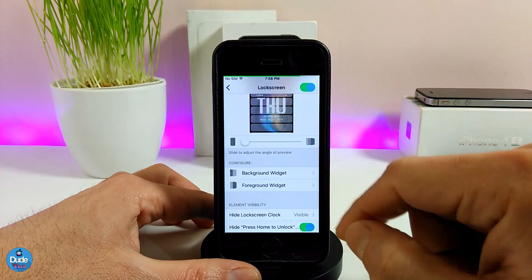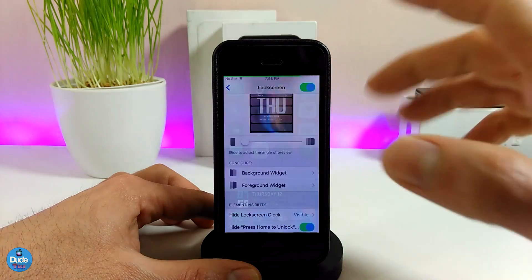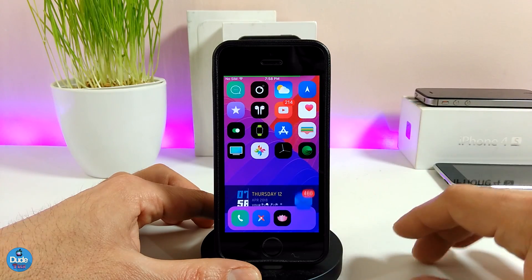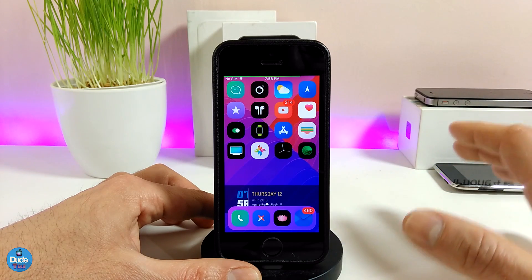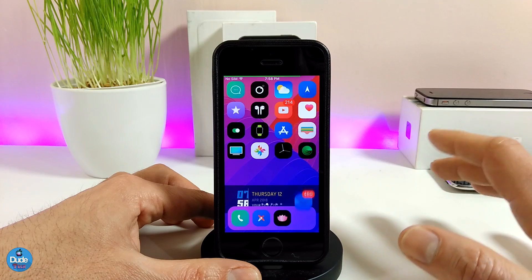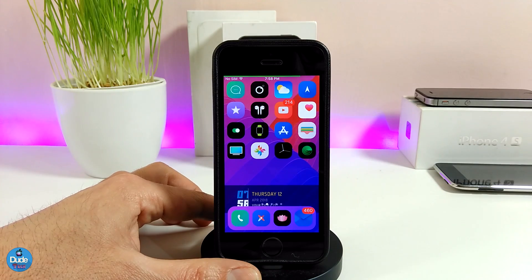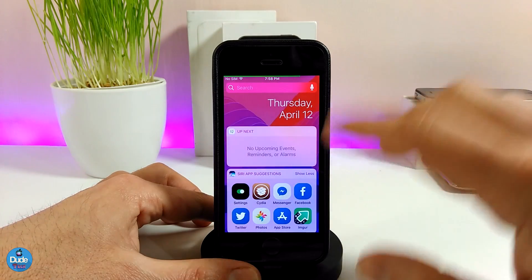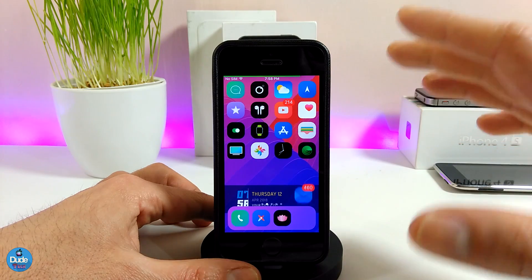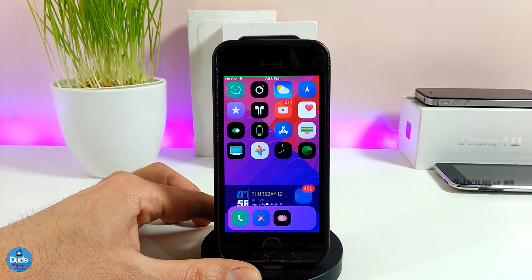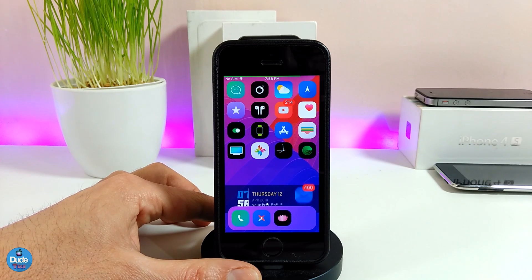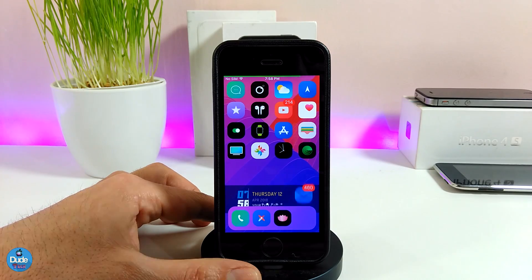In my opinion this tweak is really beautiful and useful — more than Anemone, more than Lock HTML, and more than the Plus or Pro versions. That's why I like it much better. You can customize your device the way you like — your springboard, your lock screen, and even more. I hope you guys enjoyed today's video. If you liked it, please give it a big thumbs up, subscribe for more videos, and I'll catch you guys in the next one. Peace.